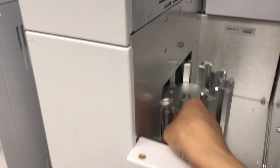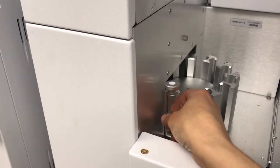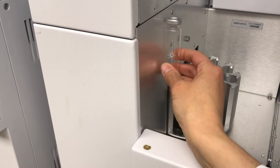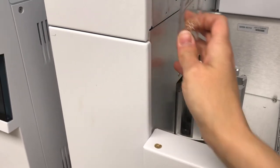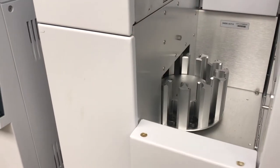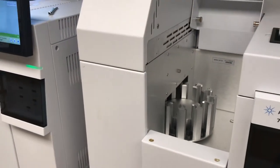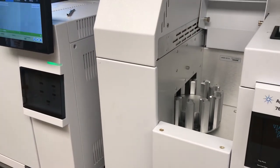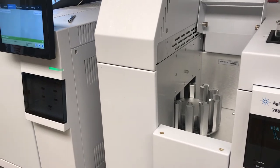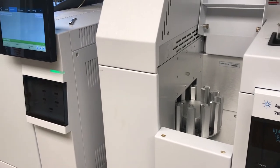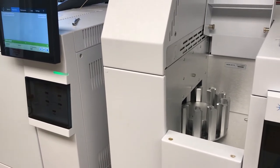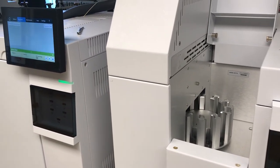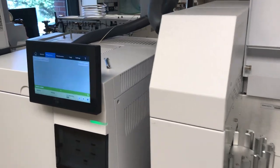What will happen is the vials will be moved from inside the carousel, pushed up inside this component here of the headspace sampler. They'll be heated to a certain temperature and then they will get transferred into the inlet.